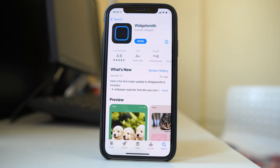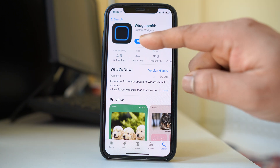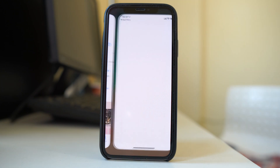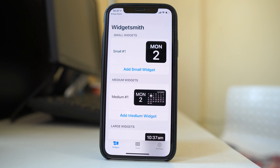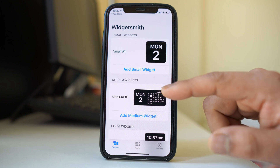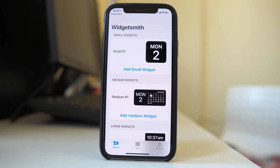Let me install Widgetsmith. I will tap on the download button and then download again. Once the widget is installed I will select open. This Widgetsmith will help you to see the day, date, and month.